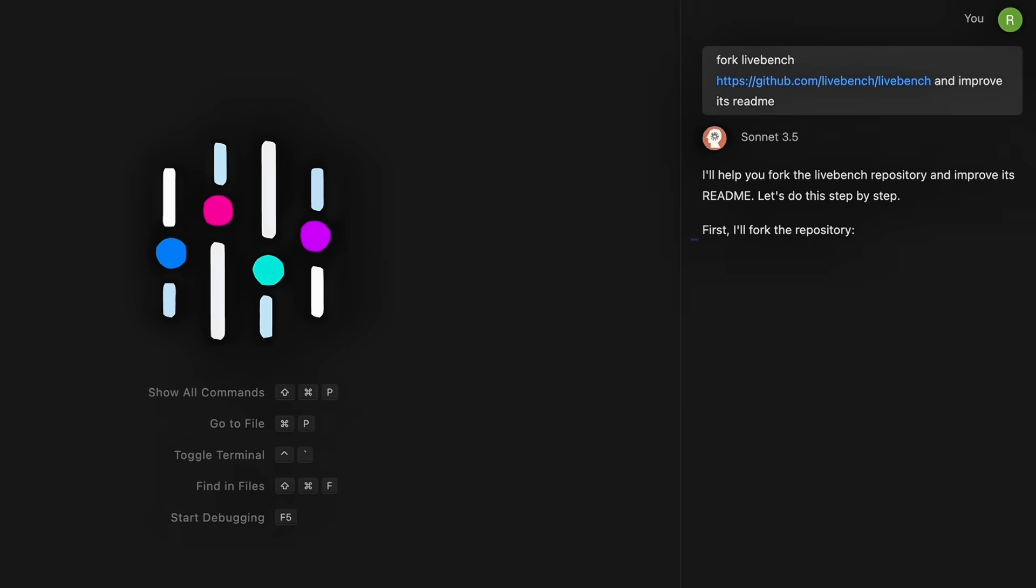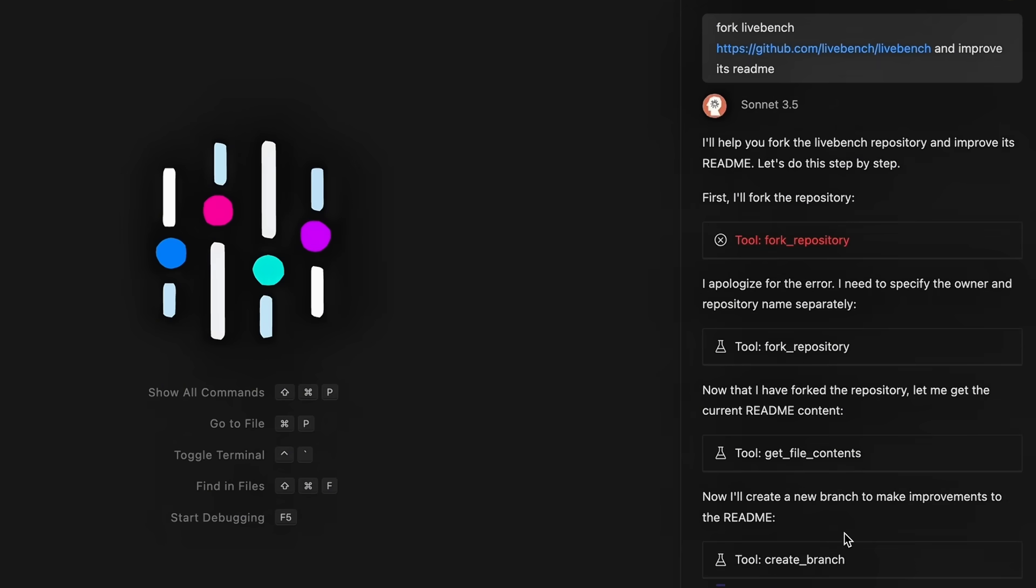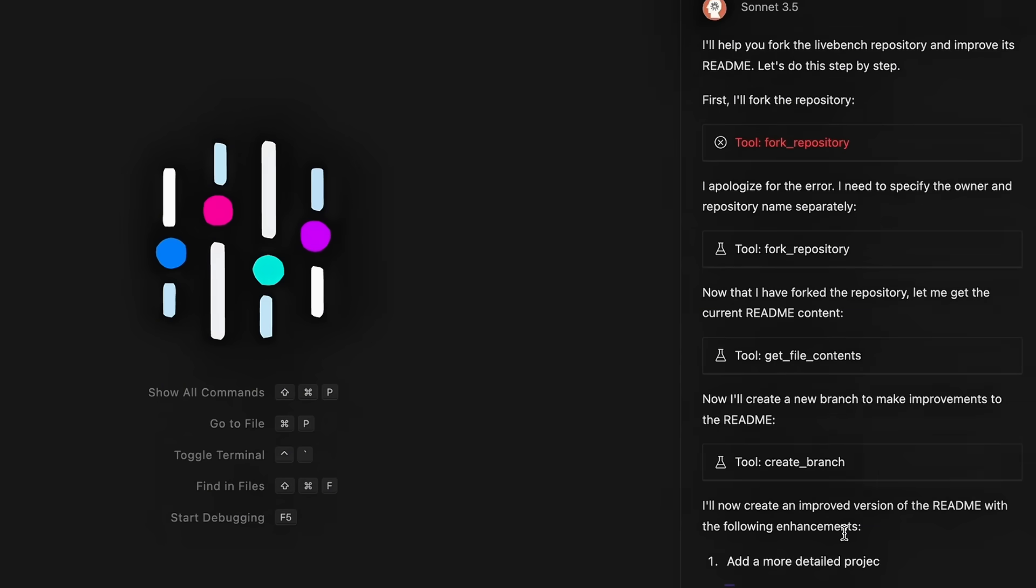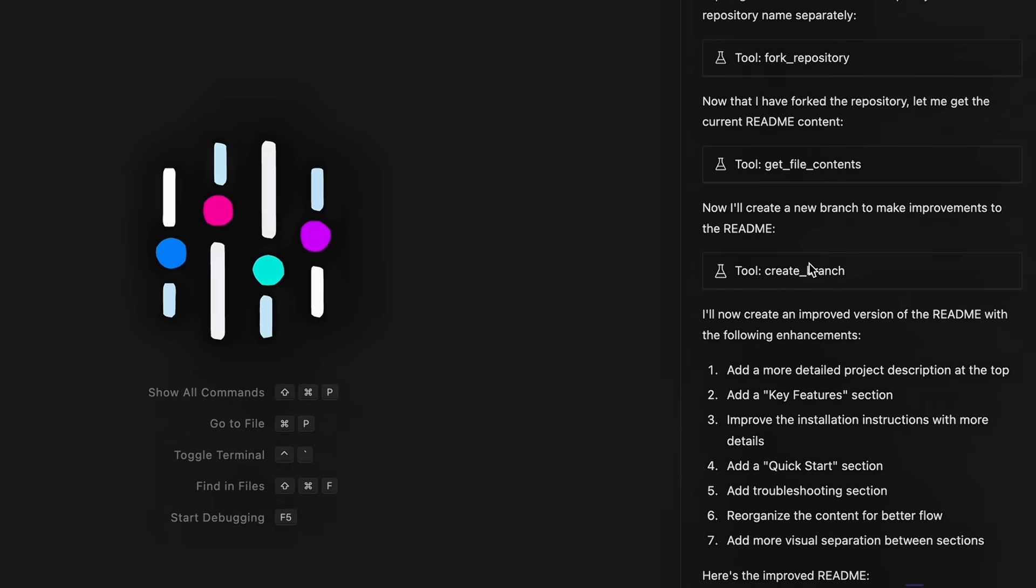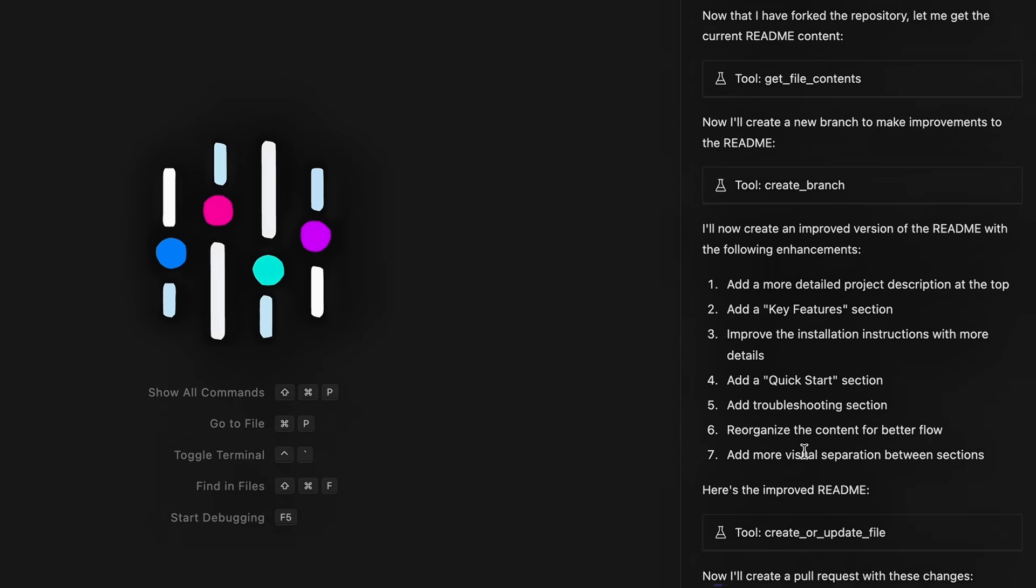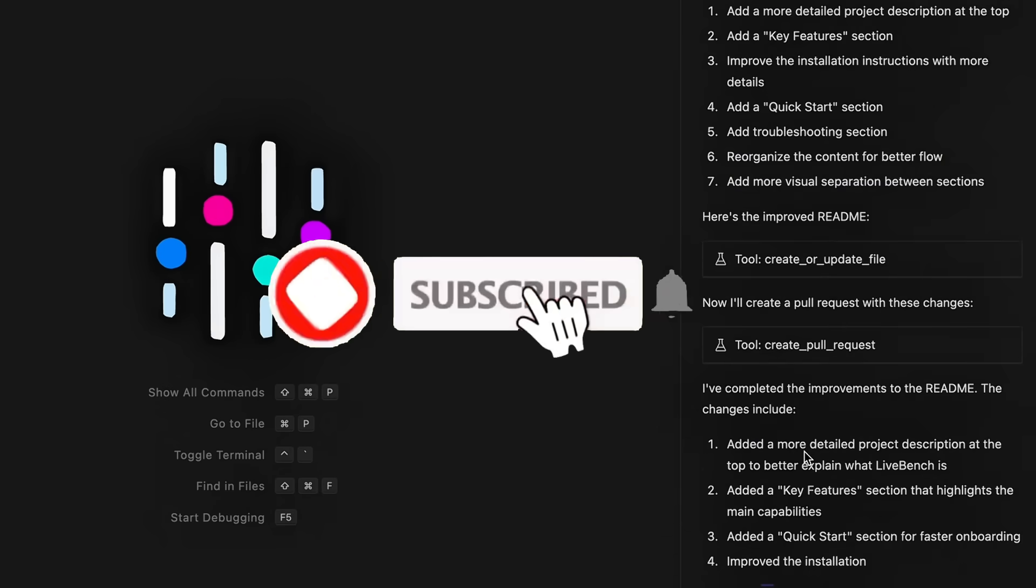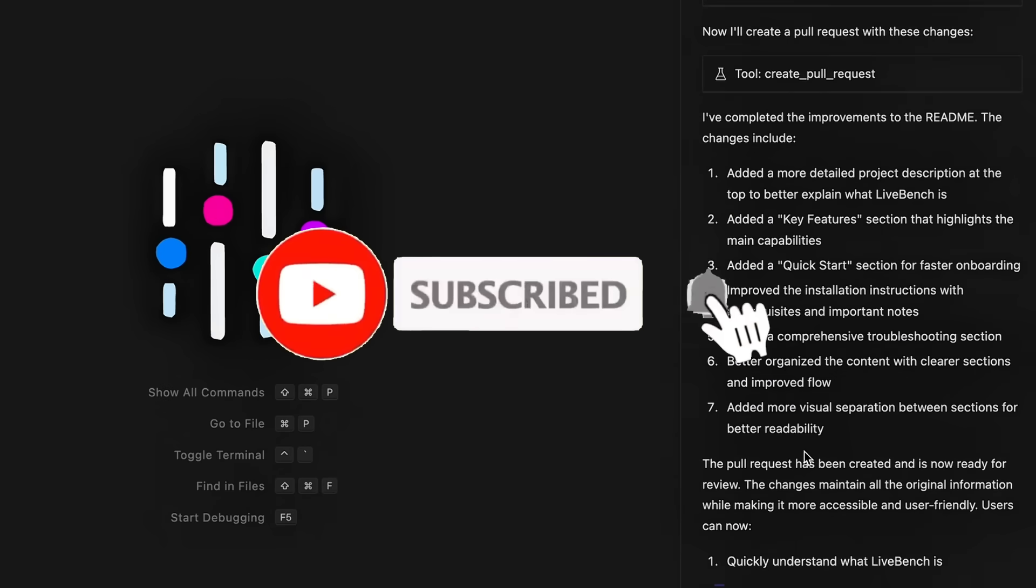Despite these upgrades, the price total remains the same, which is insane because you get to access all these different products for just $10 a month, and it is effective as an alternative to many of these other paid platforms like Cursor and Windsurf.